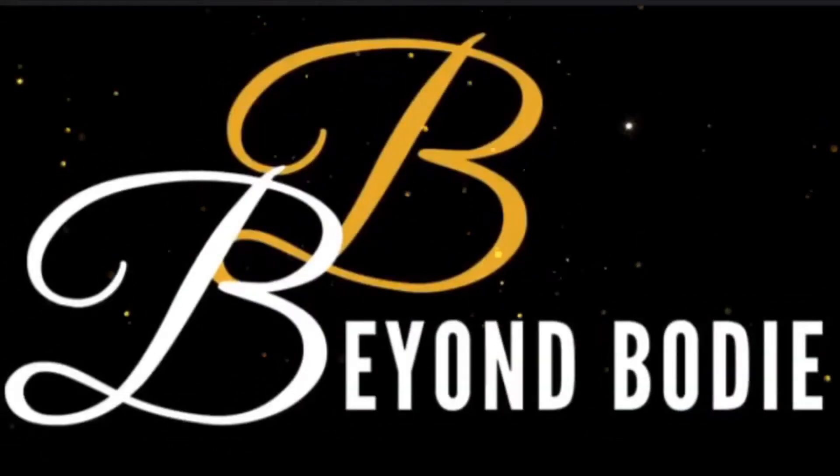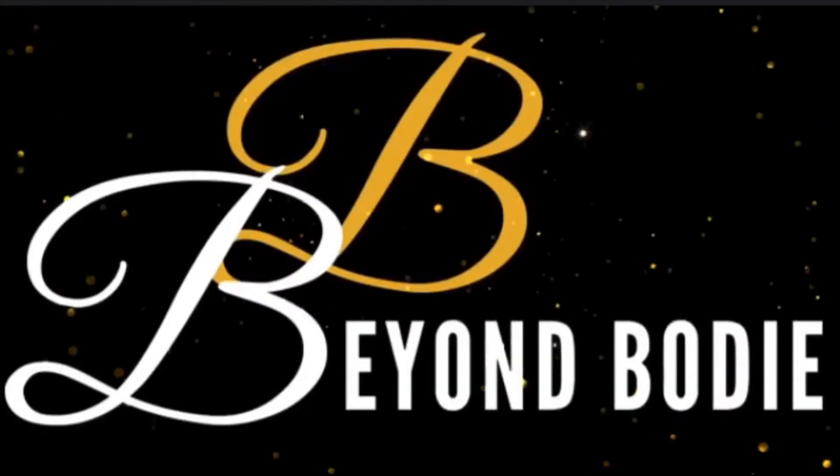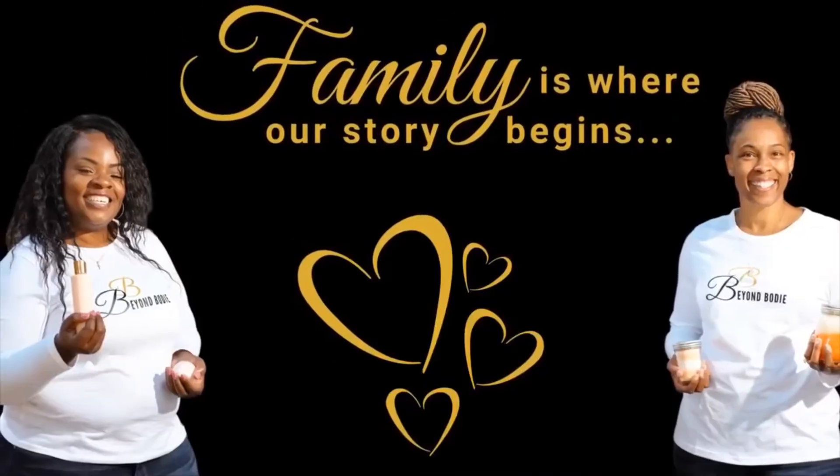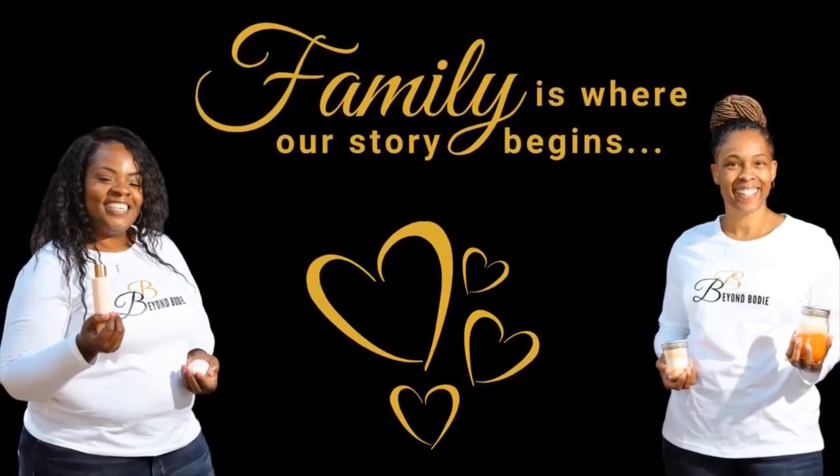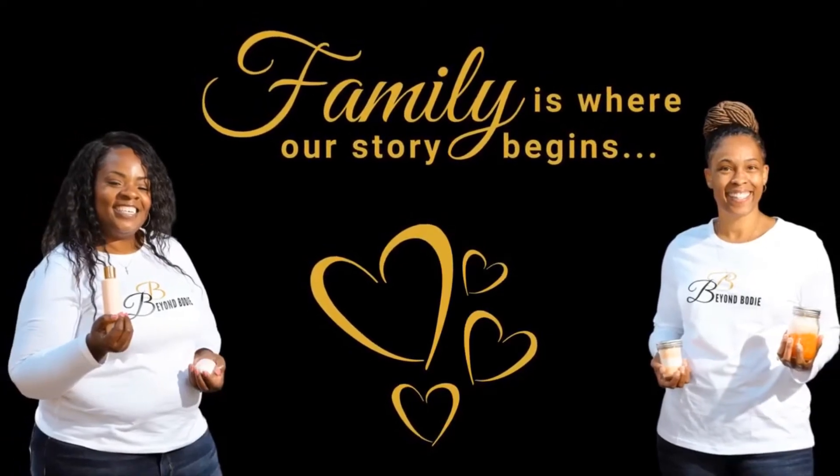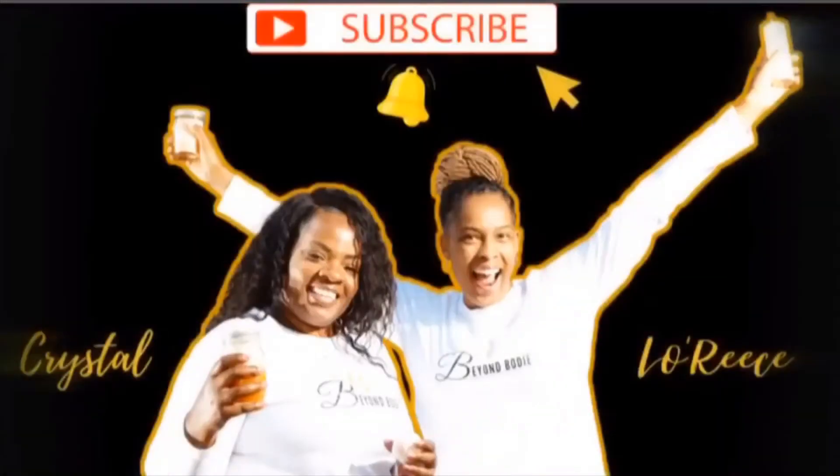No weapon formed against me shall prosper. Hey beauties, what's going on?